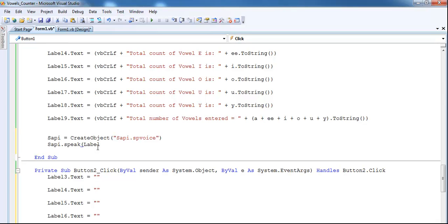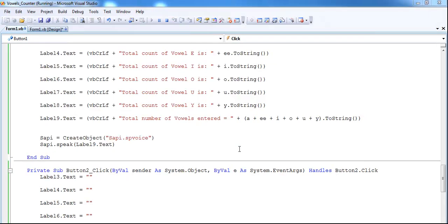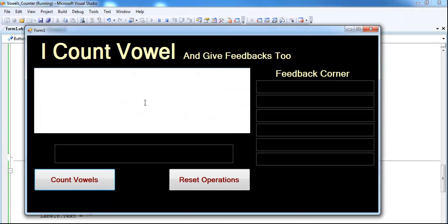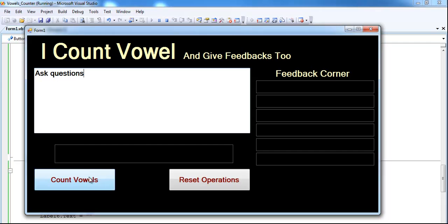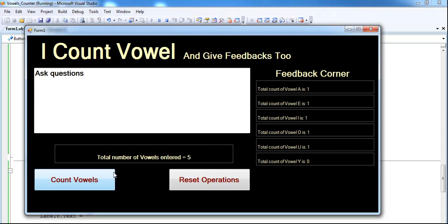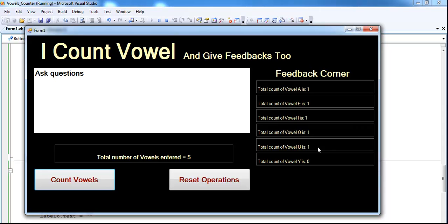So if I run the program right now, supposing I enter whatever, let's see. Total number of vowels enter equals five. Okay, like you can see, that's it. We have A. If you count it yourself, one, two, three, four, five, and that's it right there. I believe I've managed to answer your question.